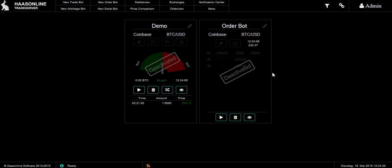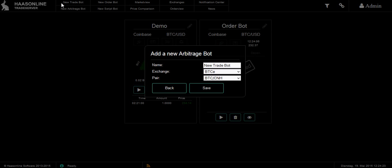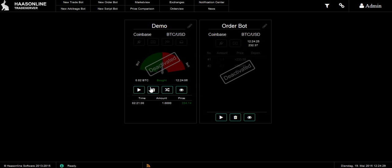Let's set up a Trade Bot. To set up a Trade Bot you just go to the top and click New Trade Bot, then you select which exchange, give it a name, and select the pair that you'd like to trade with. I've already set up Coinbase, Bitcoin, USD so let's have a look at that.